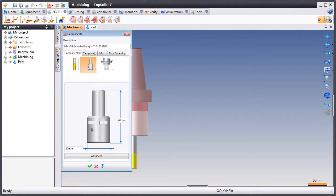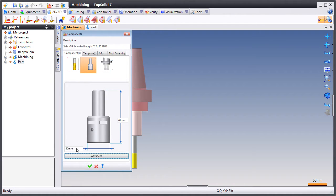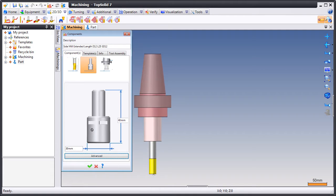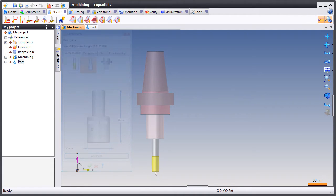But maybe you want to adjust the holder itself. For example, maybe you want to make it smaller. And like that, your work here is complete.